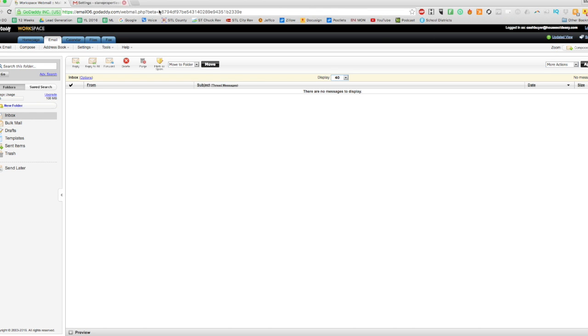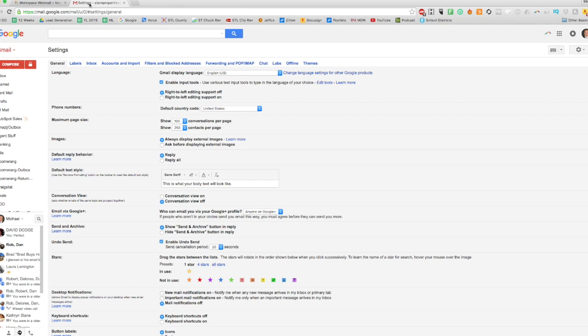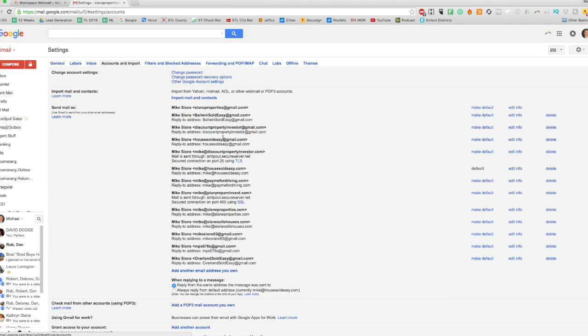I want to send emails as cashbuyer@householdeasy.com through my Gmail account. So how do we do that? It's not too complicated. We're going to look at Accounts. You can see in Google Settings...